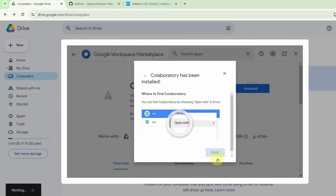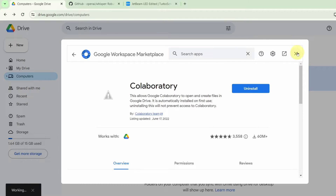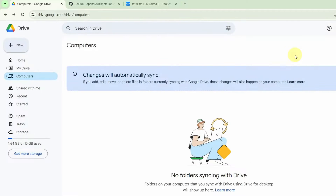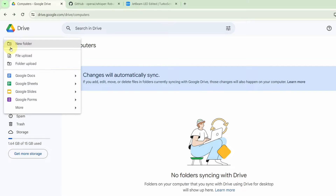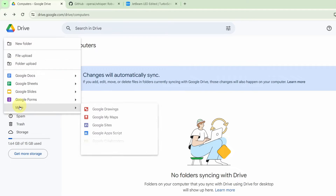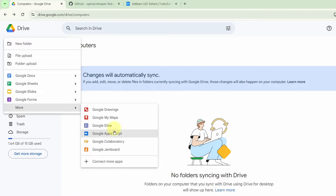Just click on OK and Done and you can close the screen. Next, what you want to do is click on New, go to More, and go to Google Collaboratory.